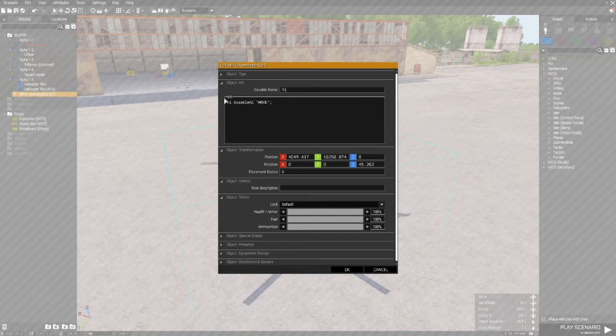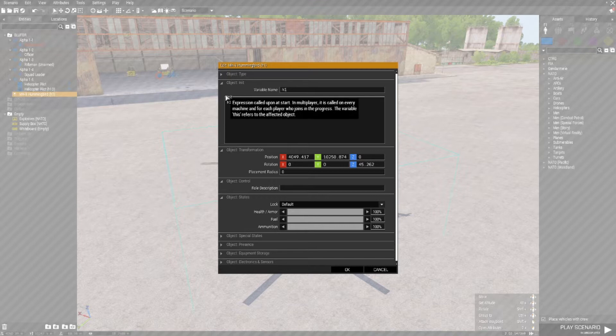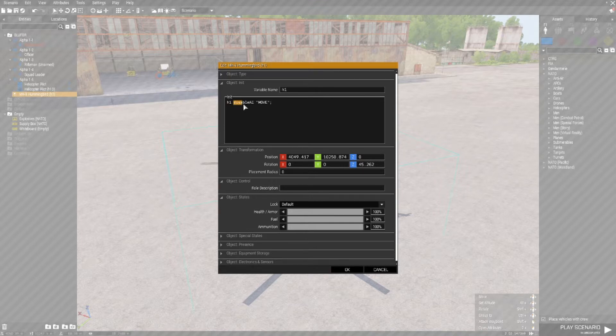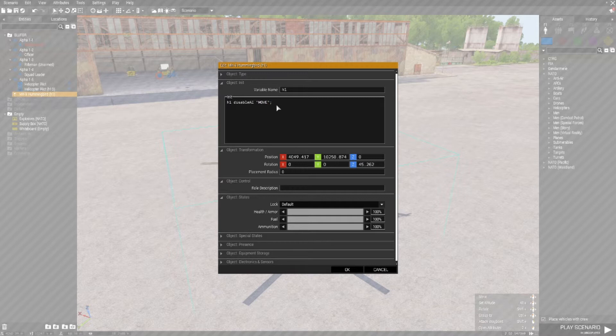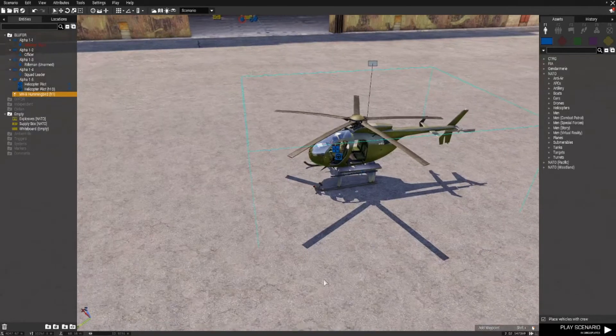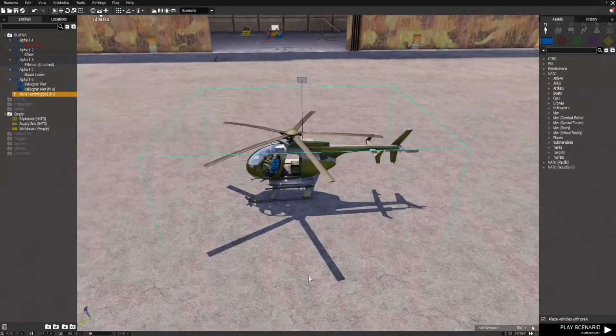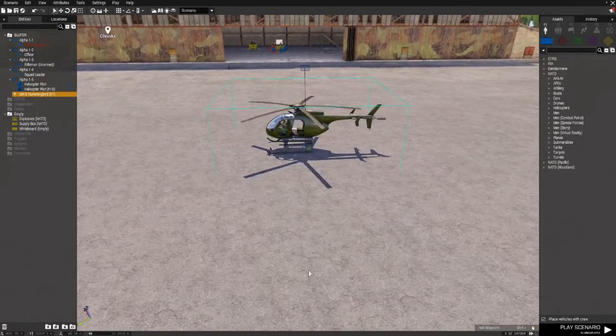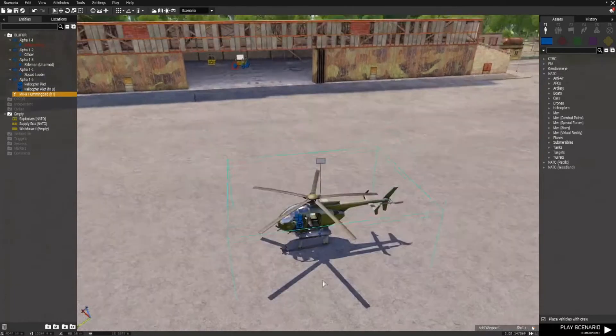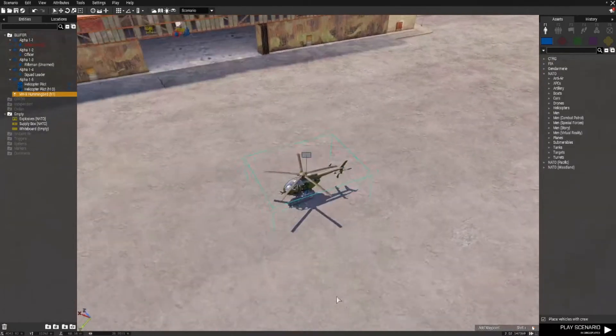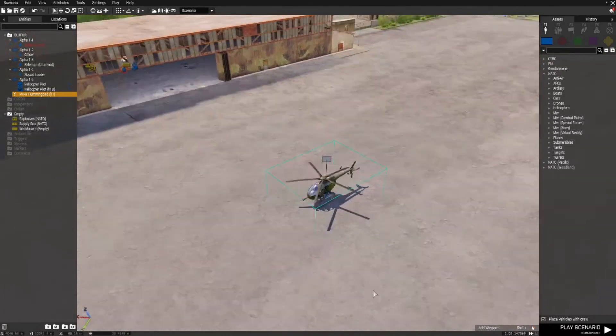In the initialization field I've put H1 disable AI move which is in inverted commas with a semicolon at the end. So this chopper won't move on any waypoints that I give it until a certain thing is done.